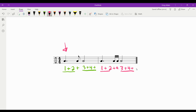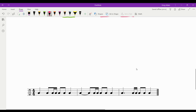Rhythm number two is: one and two and a three four. So the difference is that eighth note on the 'and' of two becomes 'and a' — two sixteenth notes.